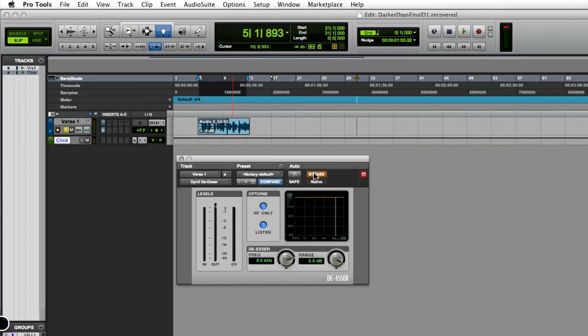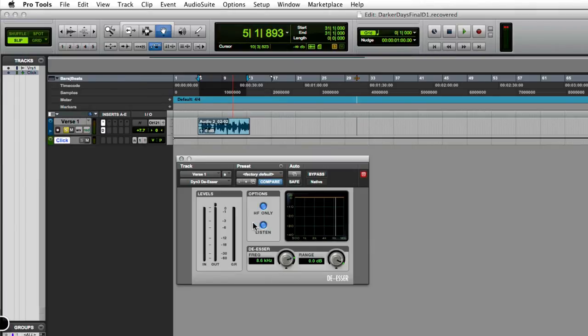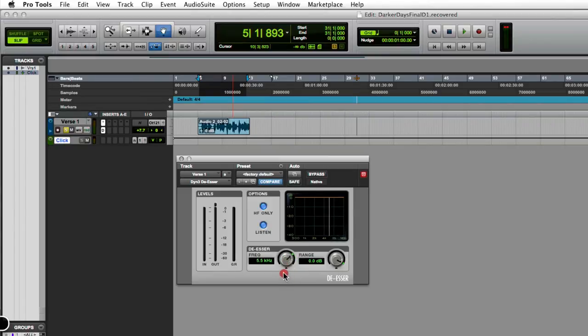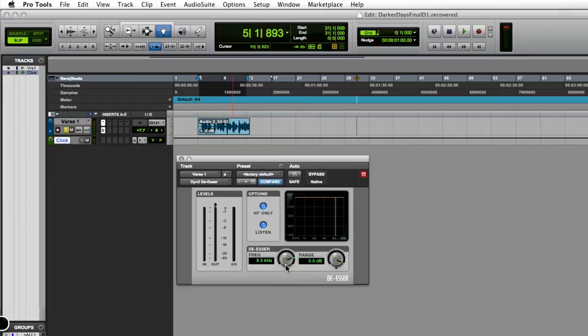What I'm going to do now is take this off bypass, and when I play this again you're going to hear the vocals sound kind of weird. That's because when you're in listen mode, it's picking up only the high frequency ranges. What I'm trying to do is use this frequency control to find out where those s's are sitting. So here we go.